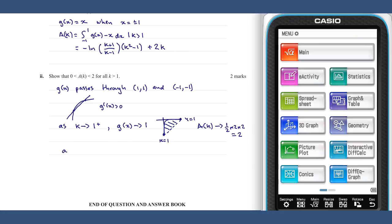As A of k, being a region, is greater than zero, we know that A of k is bounded by zero and two.